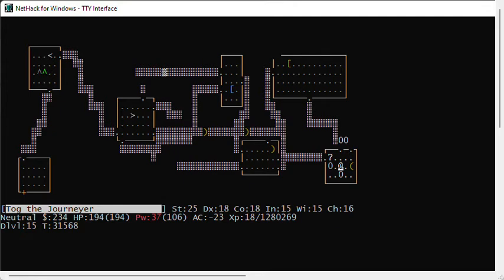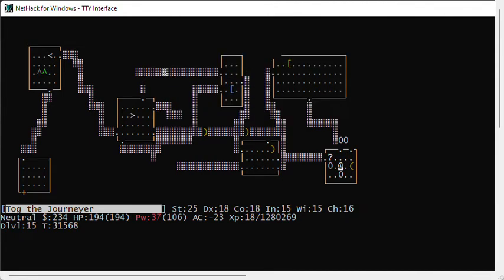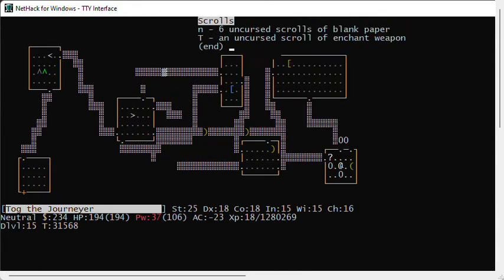Alright, so here's what I have. I have a couple of magic markers I've identified and so I can use these to write scrolls. I have some blank scrolls and I have one scroll of enchant weapon. It's not blessed, so I'll need to bless it. I'll use a wand of cancellation to blank my scrolls, but I could alternatively dip them in a fountain.